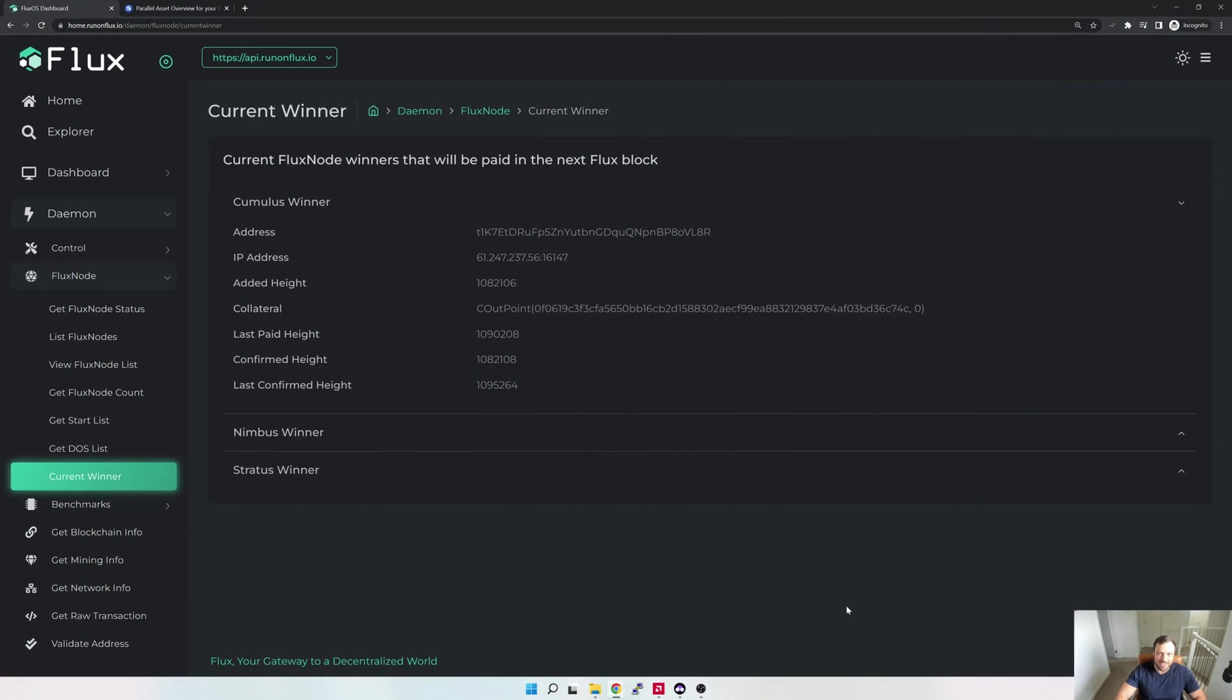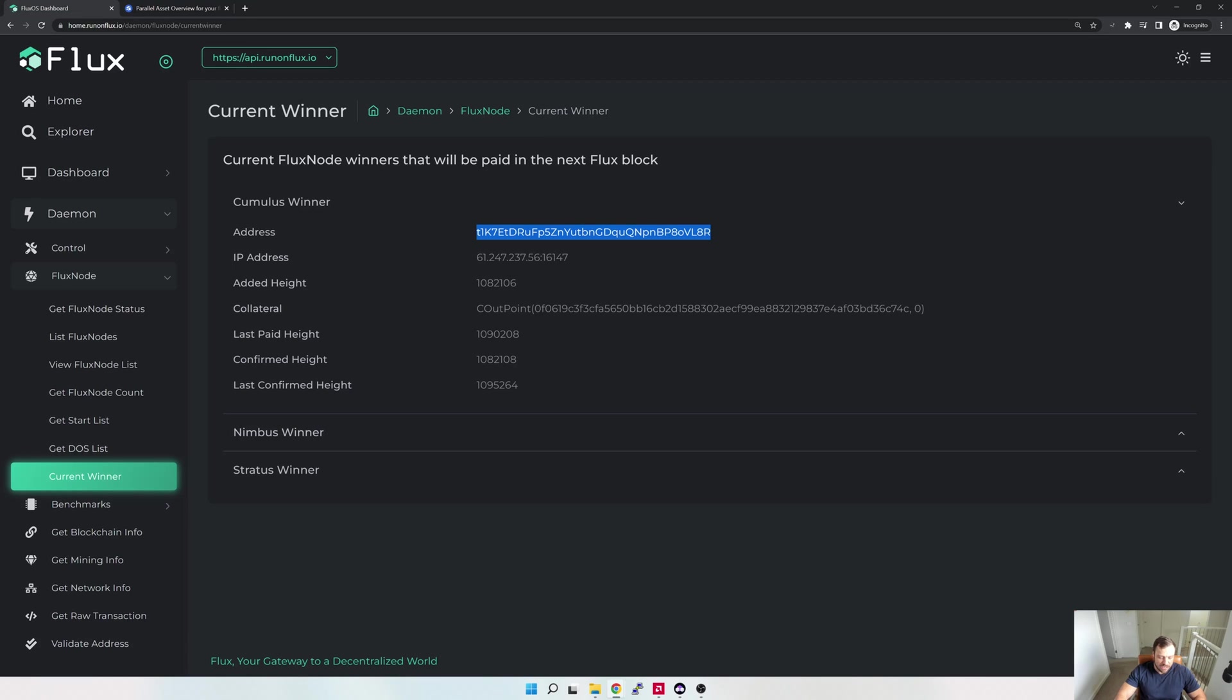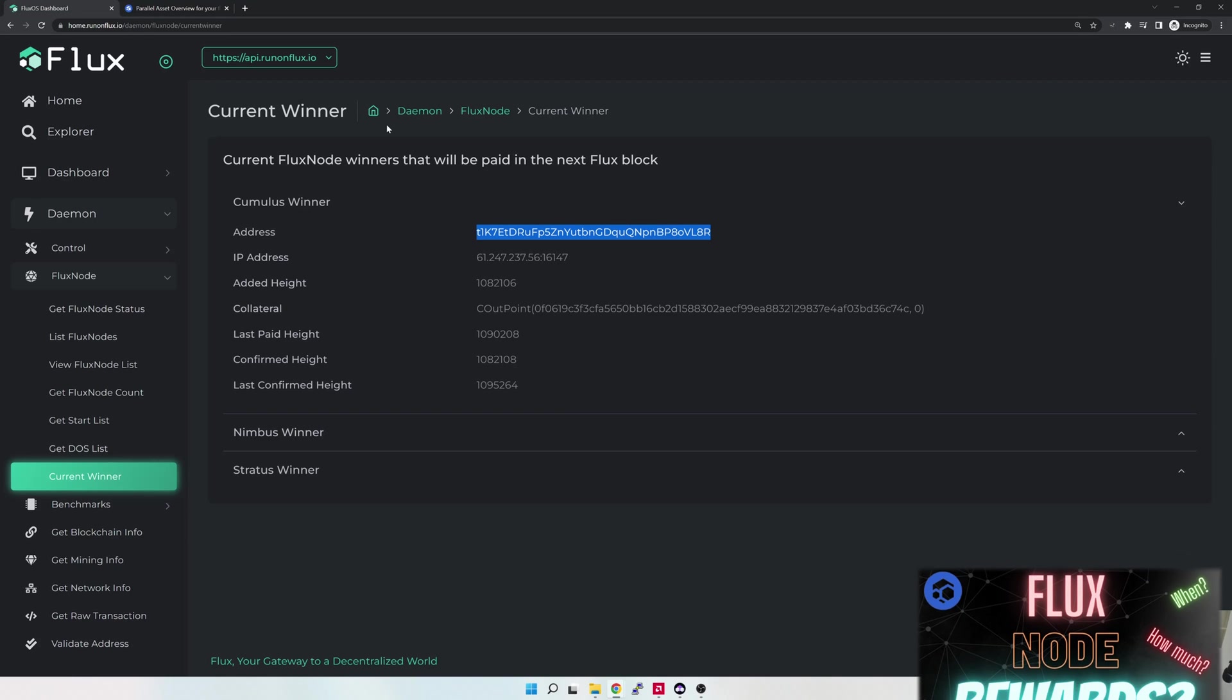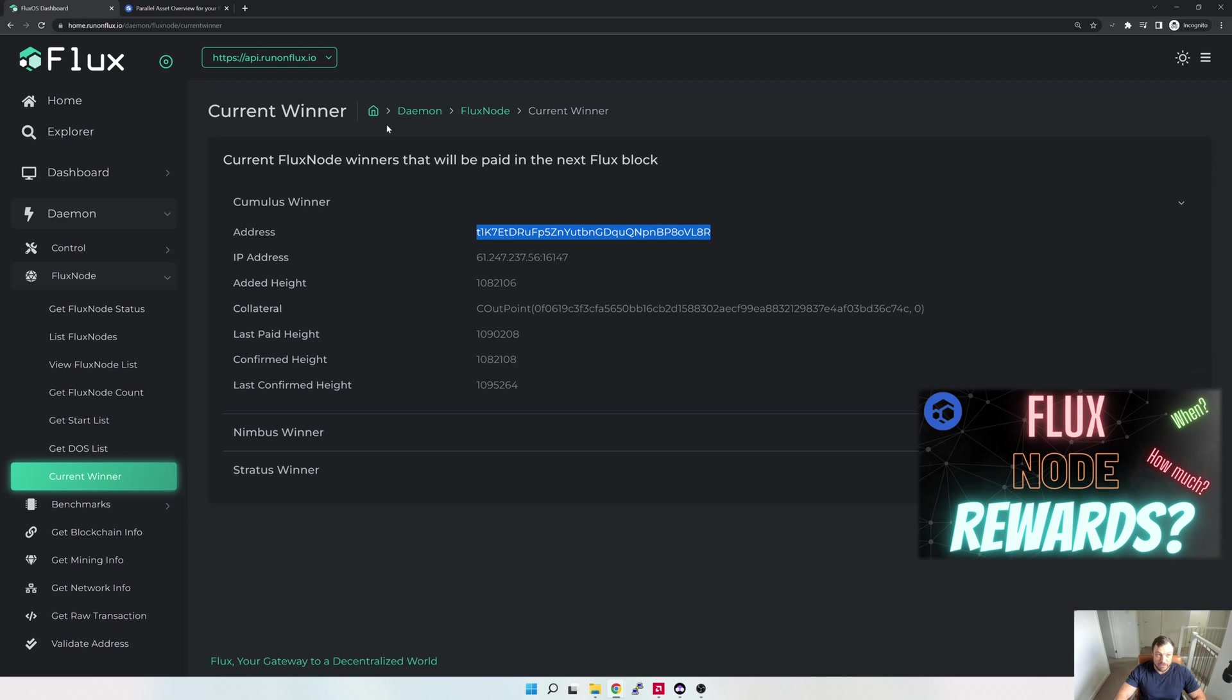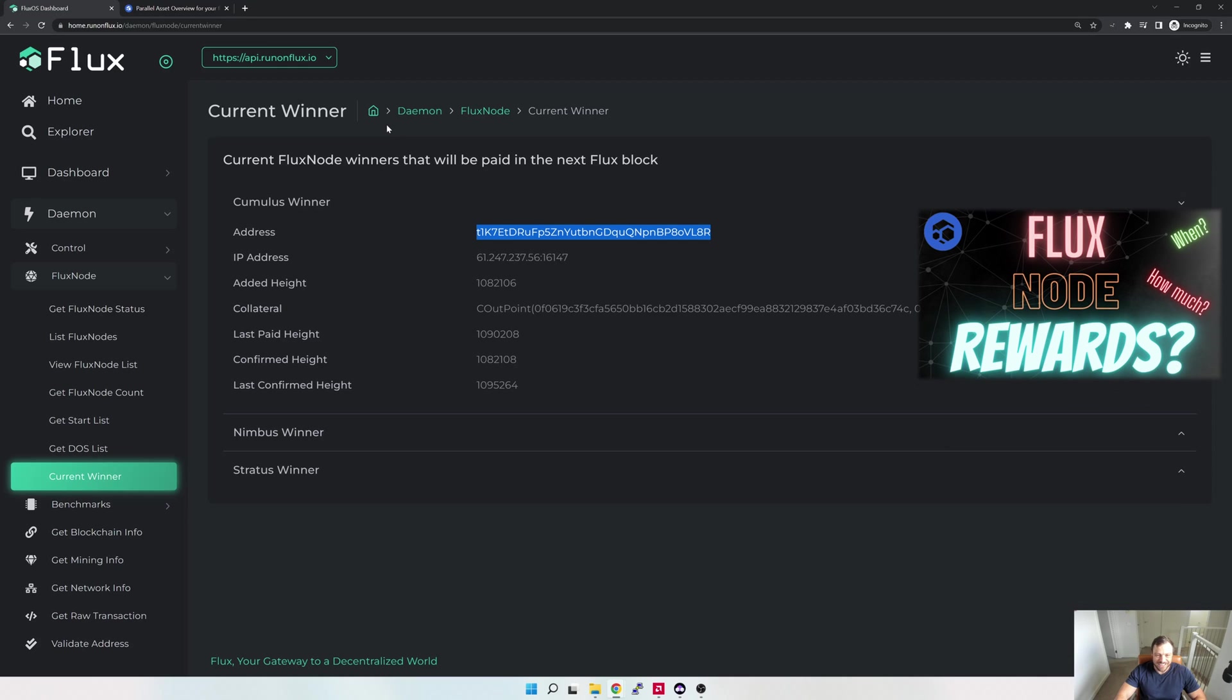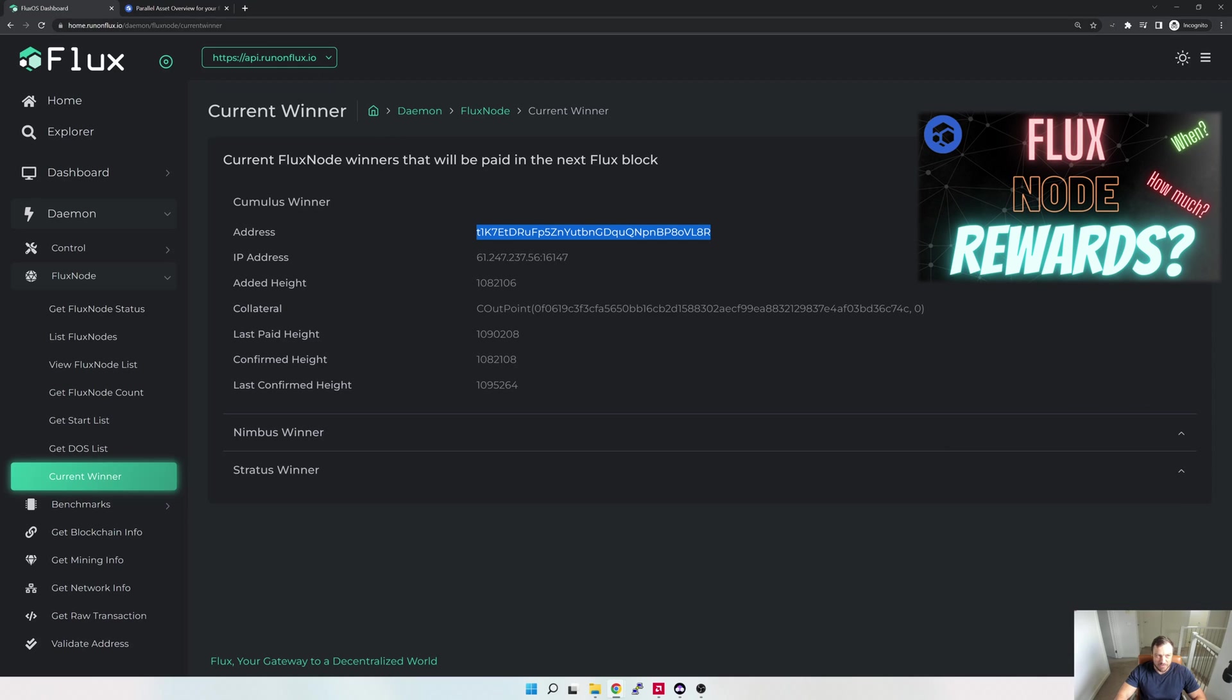Alright, so here we are on the computer. Before I go and claim parallel assets, the typical other questions that people have is: how much parallel assets do I have, and which ones do I have? To answer that question, I'm just gonna go to the Run on Flux page just to get an address. Ultimately, you would use your own Flux node address, but I'm just gonna take this address just to show you an example. Again, I've already shown an example in a previous video, so I'll leave a link in the video description, but just a quick recap.